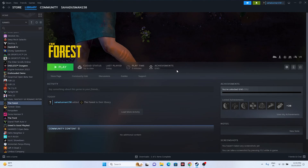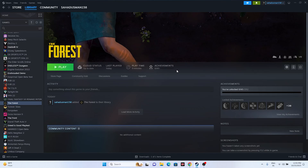Hello everyone, welcome back to the Gaming Flow. In this video we are going to cover how to fix The Forest having crashing issues — it is not launching or won't launch, freezing, stuttering, lagging, low FPS, stuck on loading screen, and many more issues which are happening for many users right now.